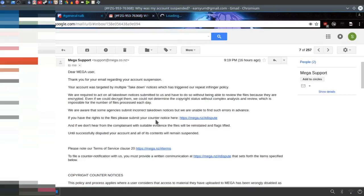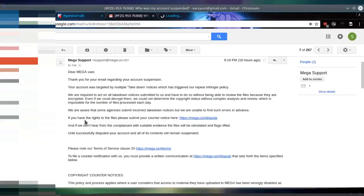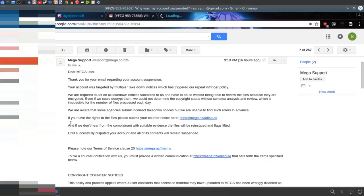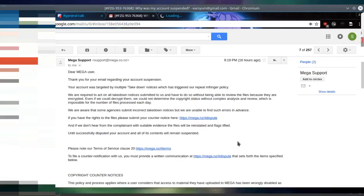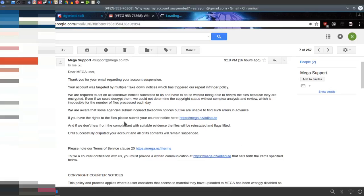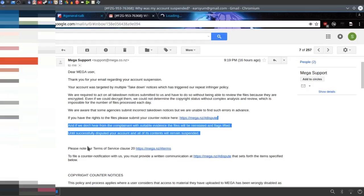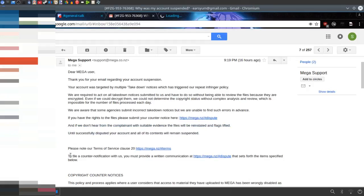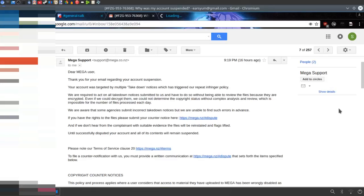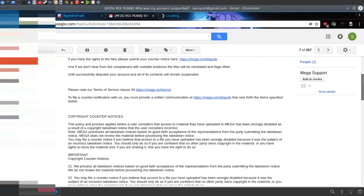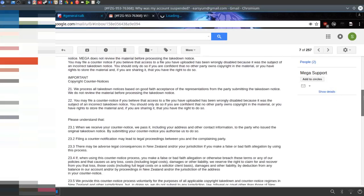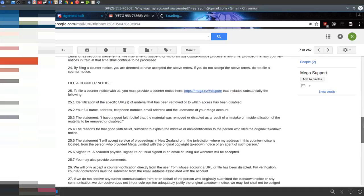And if we don't hear a complaint with receivable evidence, the files will be reinstated and flags lifted. Until successfully disputed, your account and its contents will remain suspended. PSC Terms of Service Clause 20. If our account's notification with us, you must provide with written communication at mega.nz slash hashtag dispute, thus forth the terms as specified below, and then just stuff about copyright.